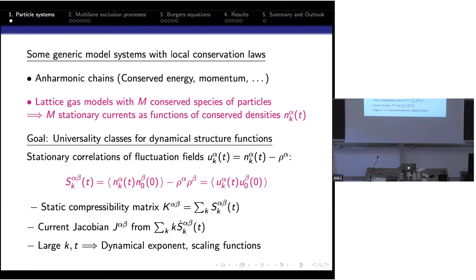The dynamic structure functions are the stationary correlations of the fluctuation fields: you look at your conservation law, subtract the stationary mean, and look at the fluctuations. From this quantity you can derive some static quantities — for instance, if you sum over all lattice sites you get the static compressibility matrix, and the derivative gives you the current Jacobian, which is also independent of time. At large k and t, we expect scaling with a dynamic exponent and scaling functions we want to understand.